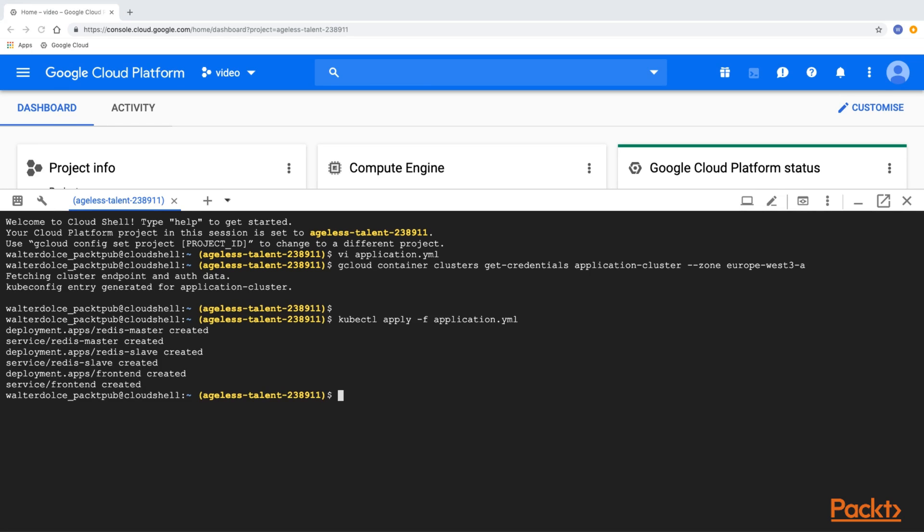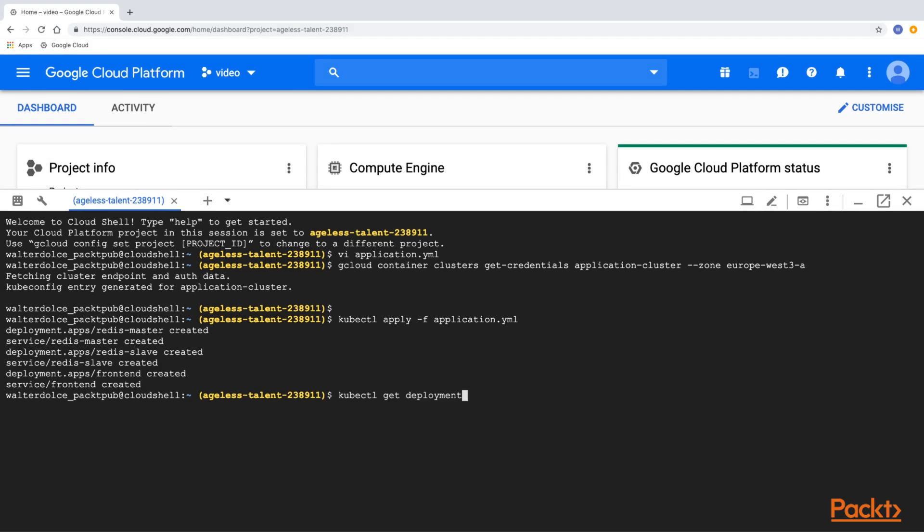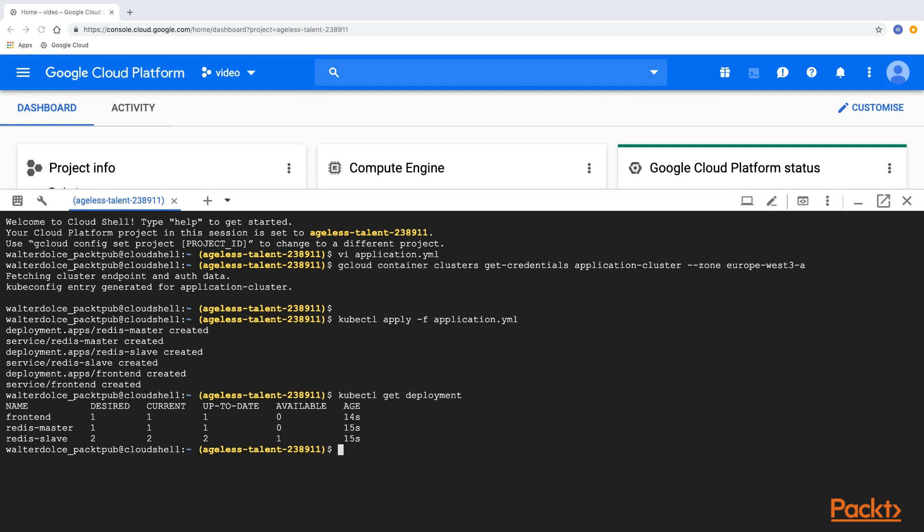Now let's check the status of our deployments, services, and their corresponding pods. The deployments have been created, let's now check the pods.